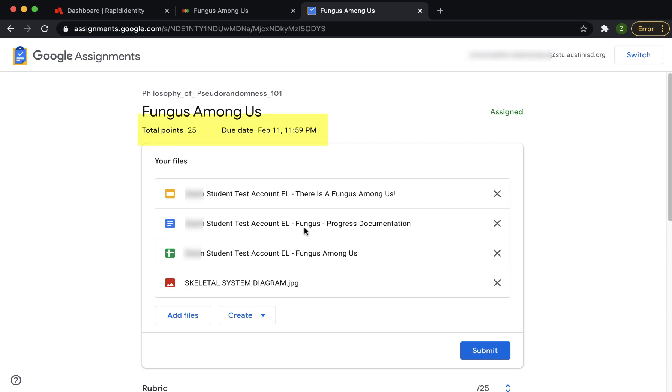Under the assignment title, you will see the total points and the due date. If you submit your work after the due date, you will see the word Late at the top right of this page.